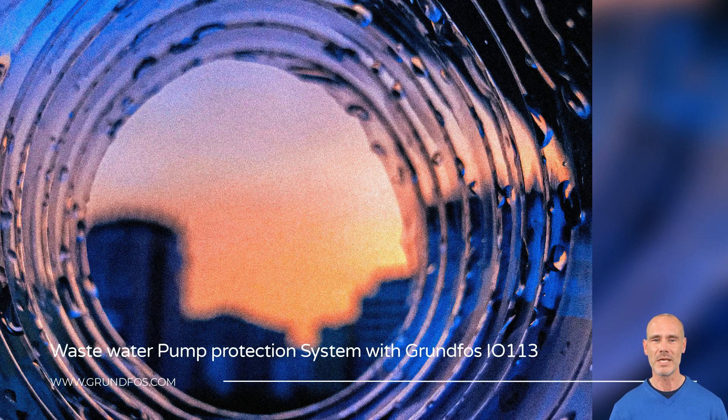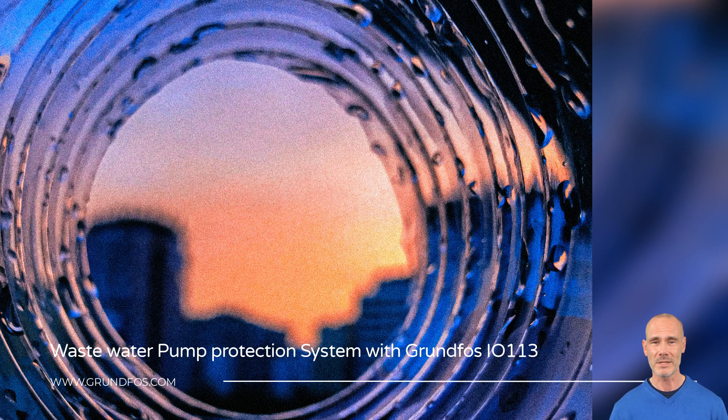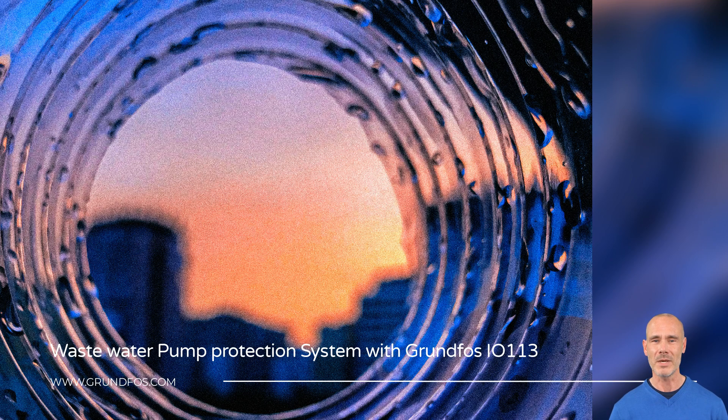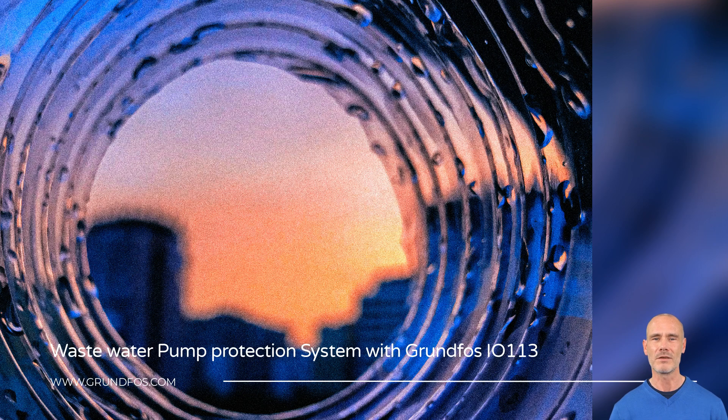Breakdowns and increasing operational costs have highlighted the importance of using health sensors in water pumping stations. To meet the operator's needs, Grundfos offers IO-113, a pump protection module.